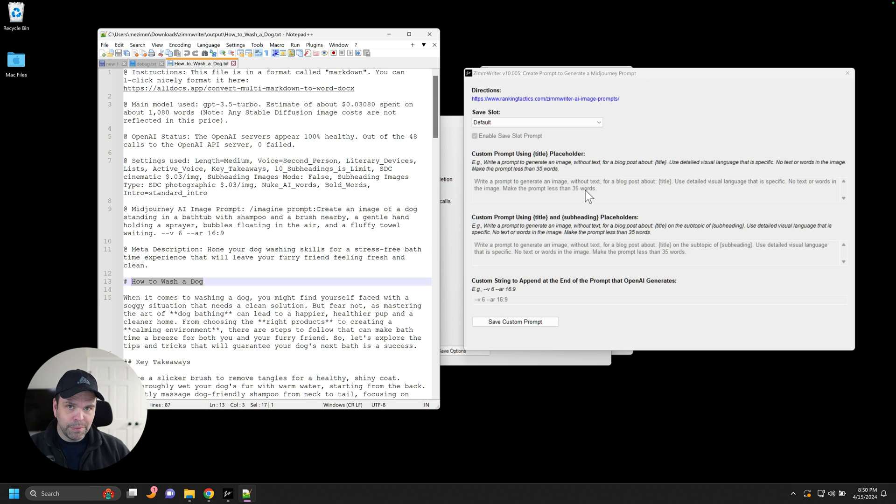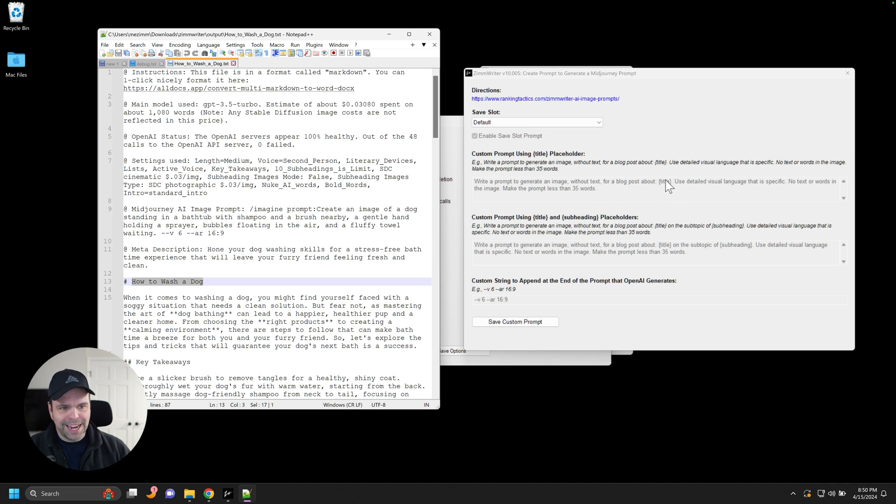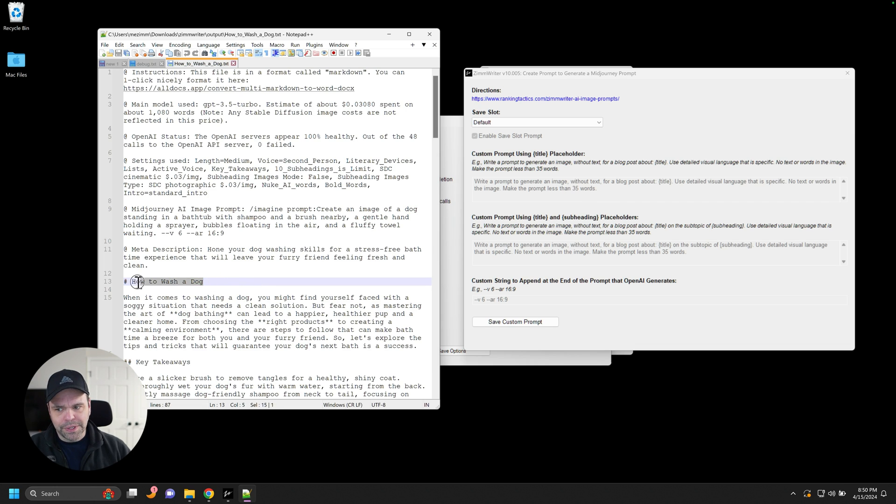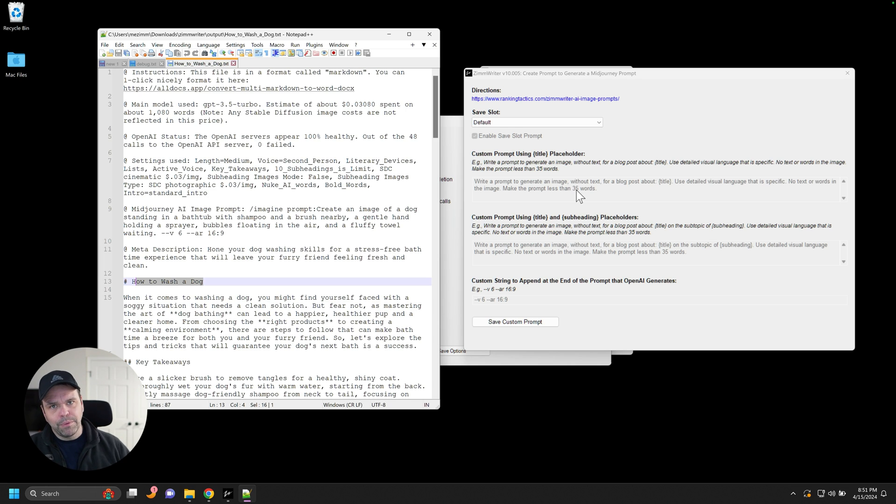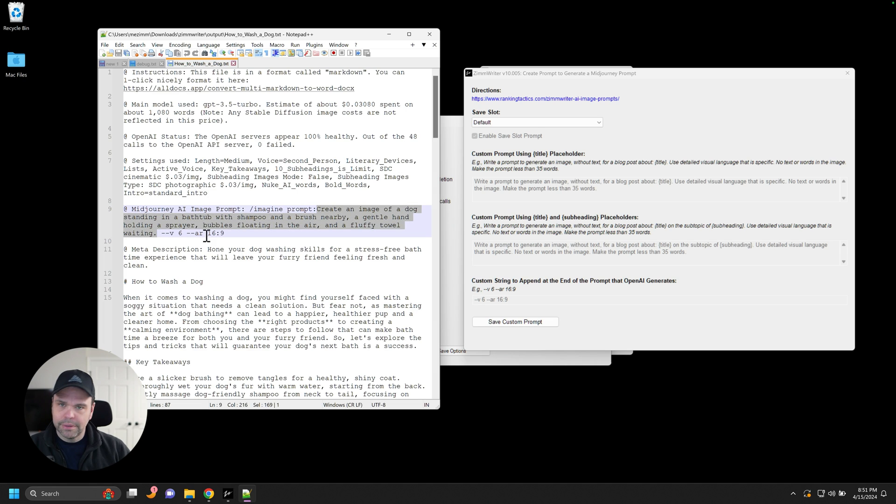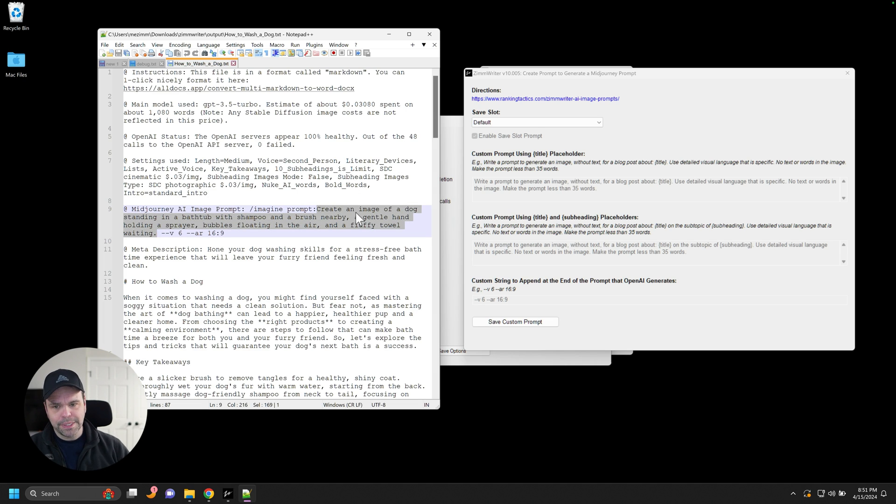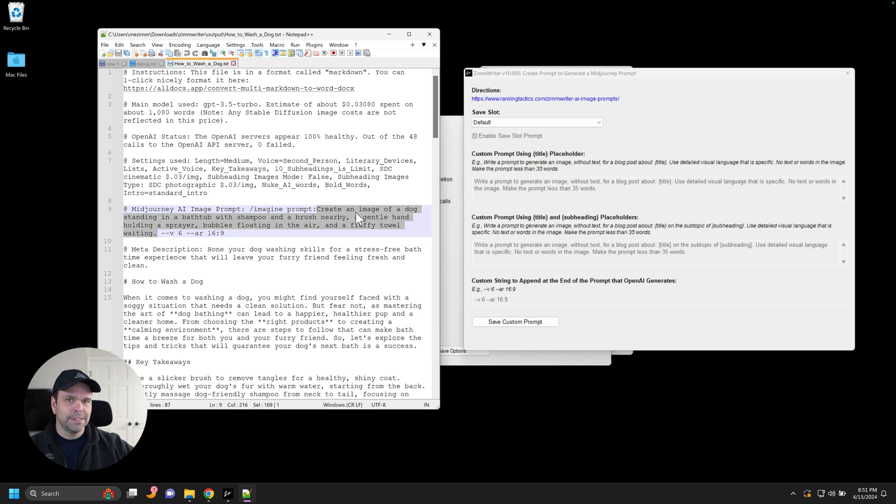So what ZimWriter will do, ZimWriter will take this, replace this title dynamically, does it for every article it's writing with the title of the article, and then it takes this prompt and feeds it into open AI and then open AI will return this right here. Okay. And then we take this prompt and then we feed it into Dolly or we feed it into stable diffusion. See how that works?